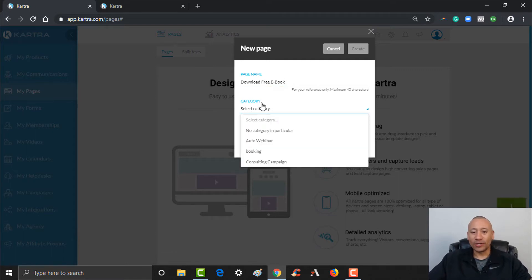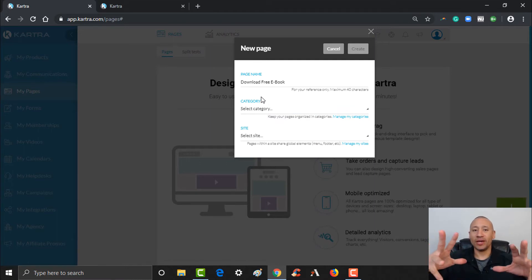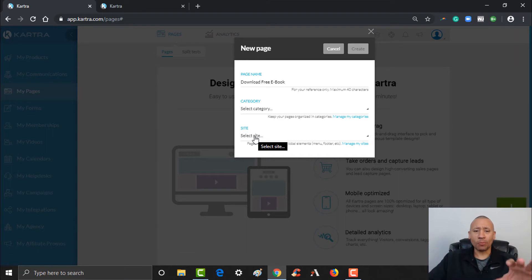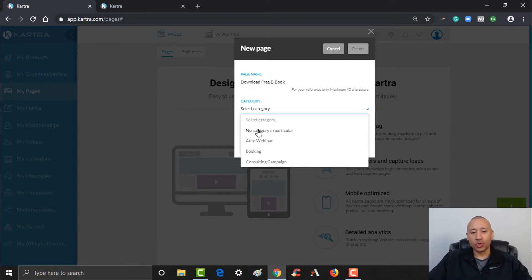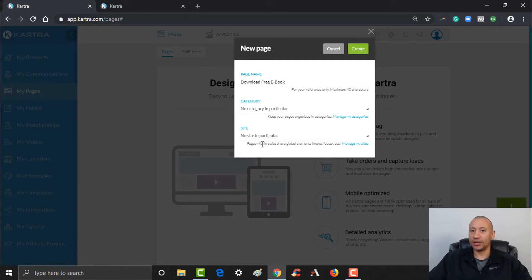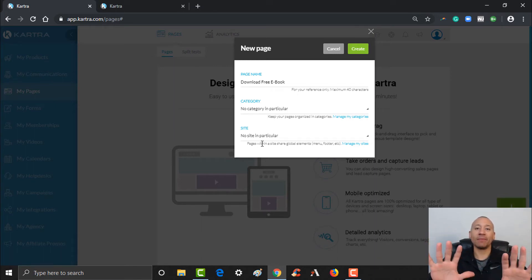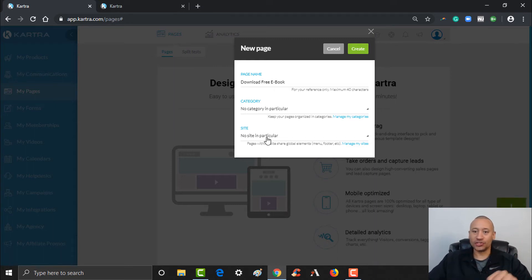The category — we do have some categories set up. You could set up a category for your pages, and you could also select a site, which is another way to organize all the different pages that might be attached to a particular website. For our purposes, we're not going to worry about setting up a category — I'll just put no particular category and no site in particular. As we get to the point where we've embedded a custom domain and want the download page attached to your website, you could do that. It's an easy way to organize all your pages attached to a specific domain, but we're not going to worry about that just yet. Let's go ahead and click Create.